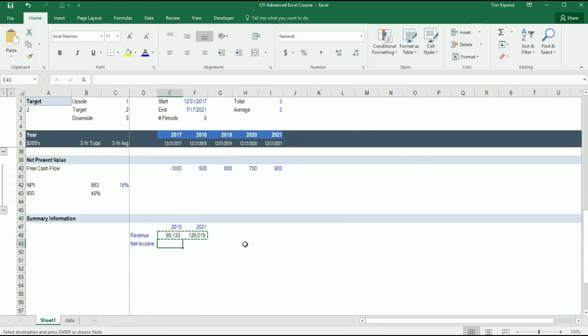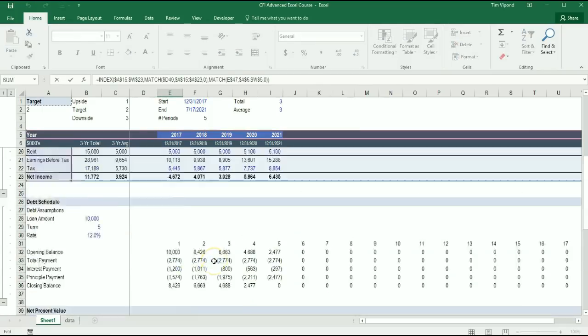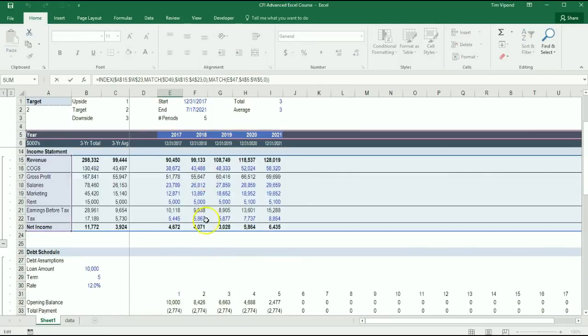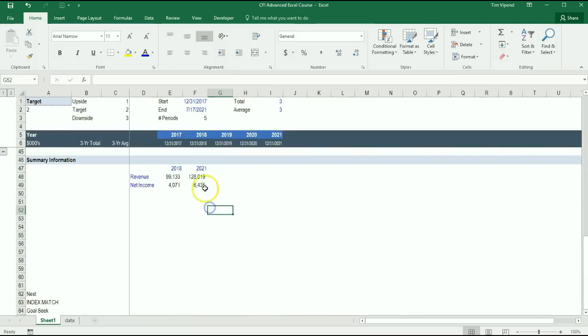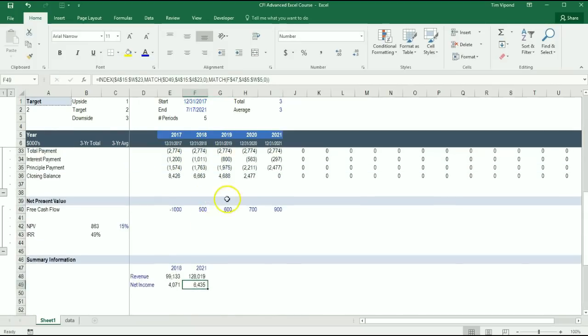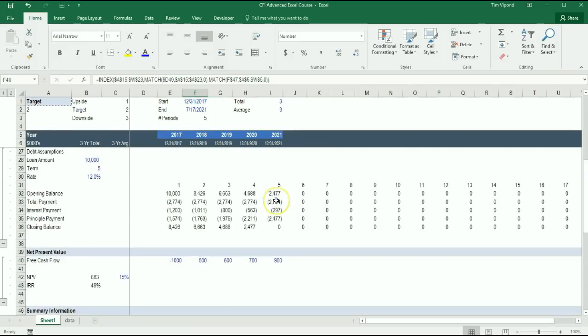Now let's try pasting these down to Net Income. Is the Net Income in 2018 $4,000,000? Yes it is. Is the Net Income in 2021 $6,400,000? Yes it is.